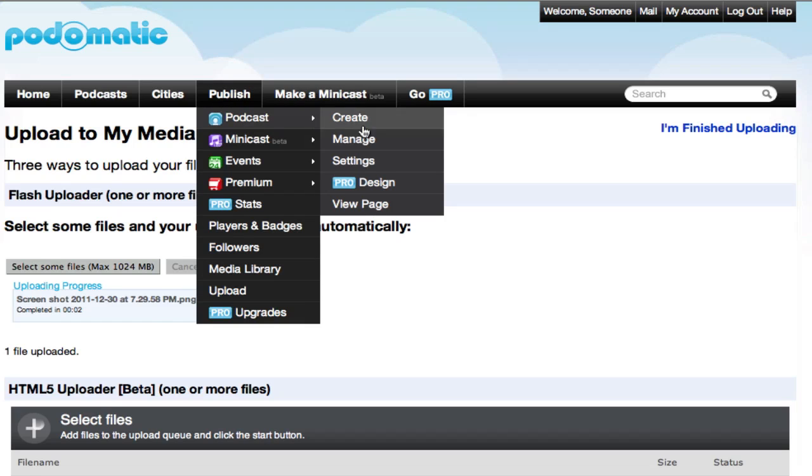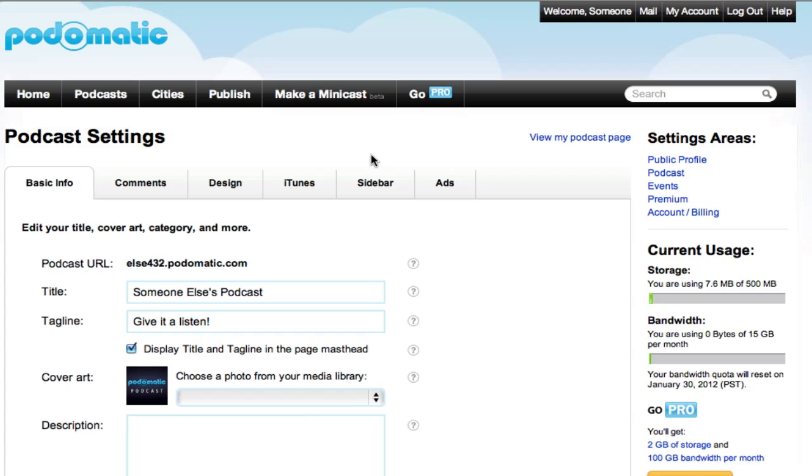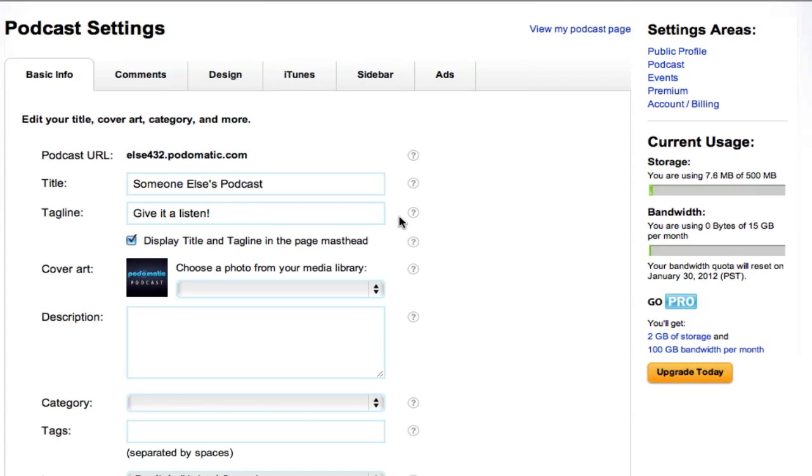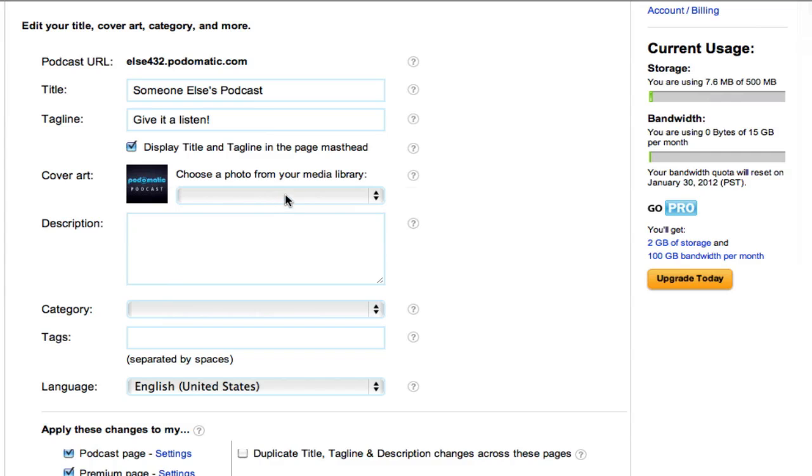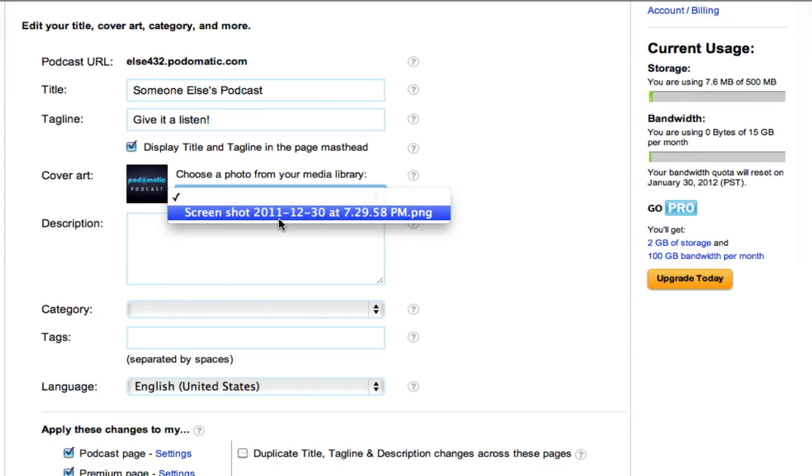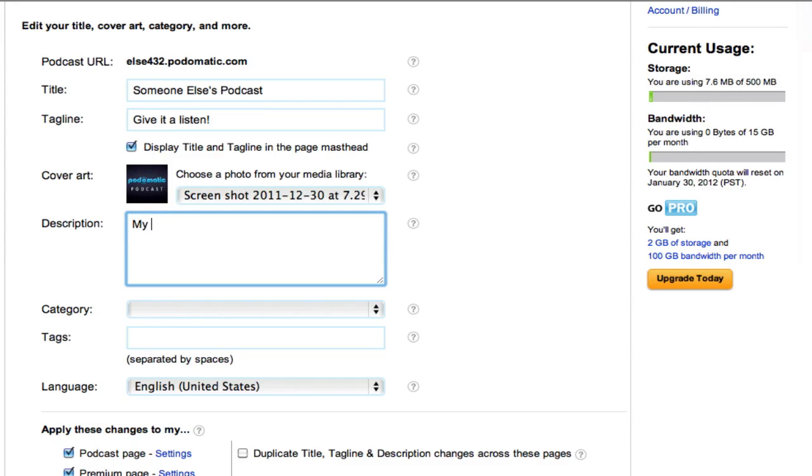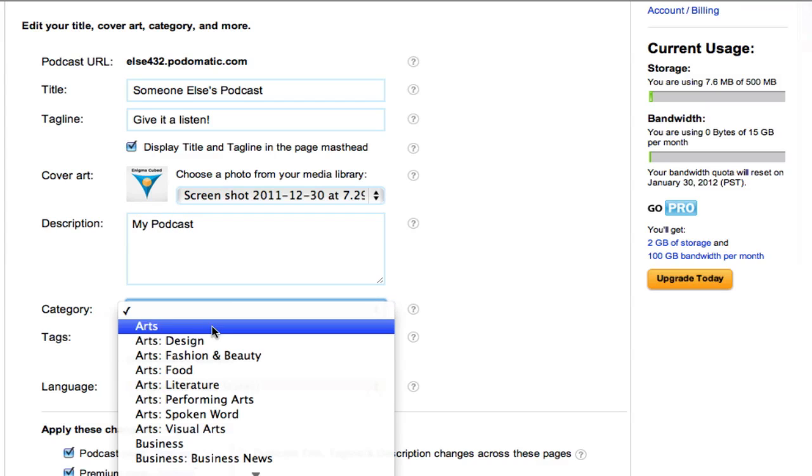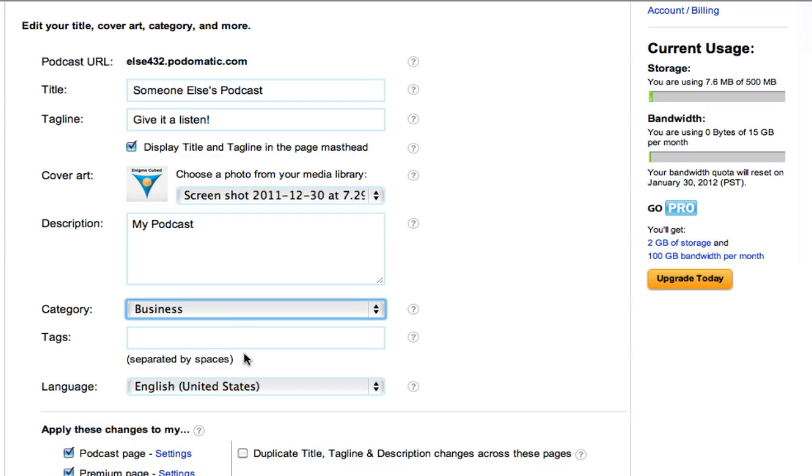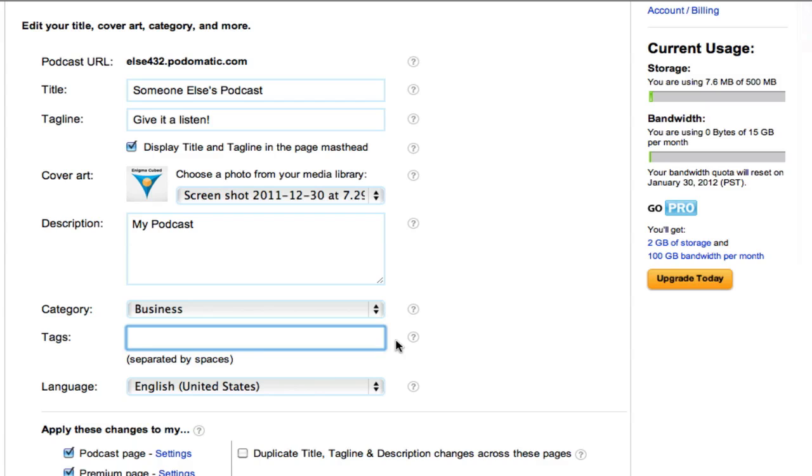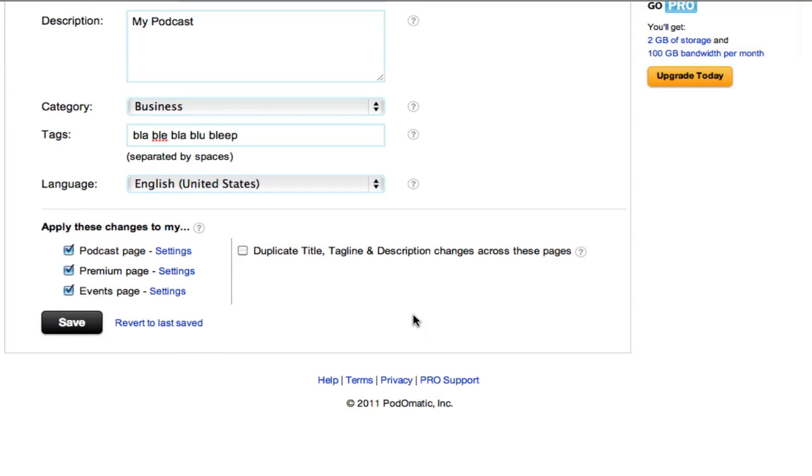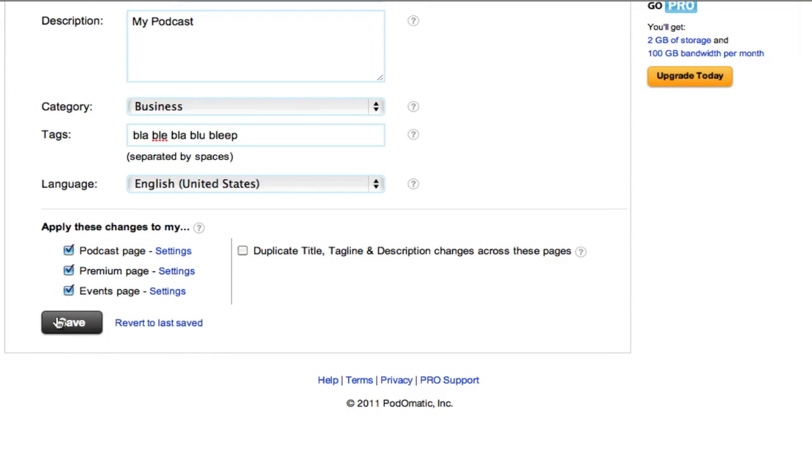So, now let's go to Publish, Podcast, Settings. We've already got this stuff filled out. We're going to select that image we just uploaded right there. Maybe give it a description. Select the category. Put some tags in. Language. That's all set. Click Save.